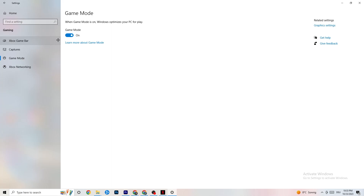Next, go to Game Mode. This one is tricky because it doesn't work the same for every device. Some devices perform better with Game Mode on, others need it turned off. Test both and check which works better for your PC.